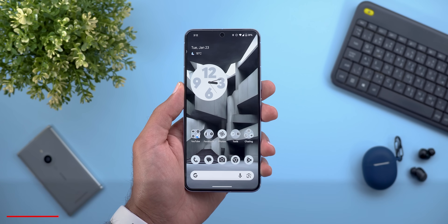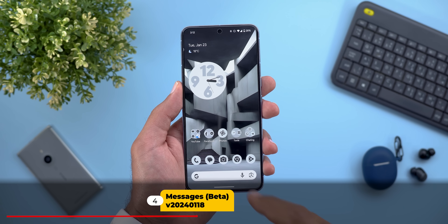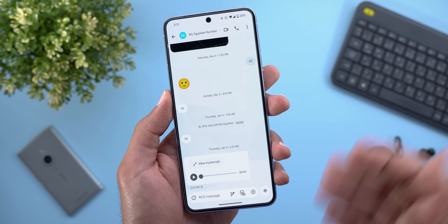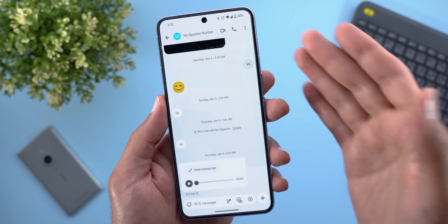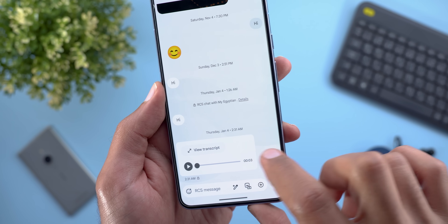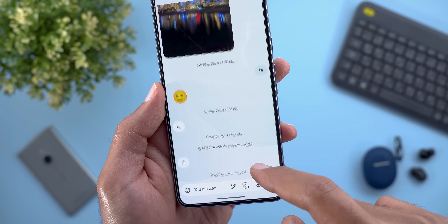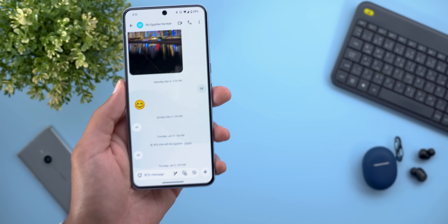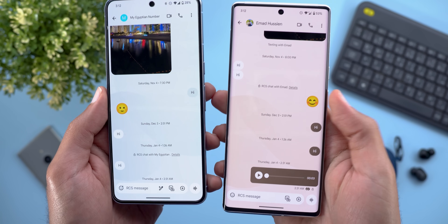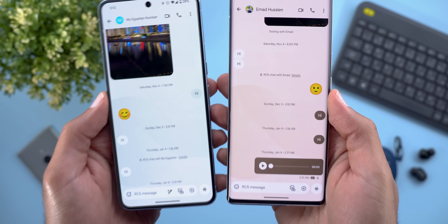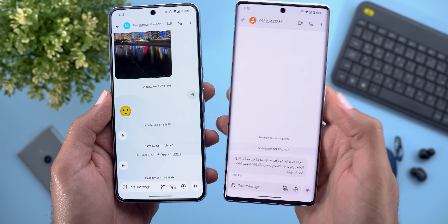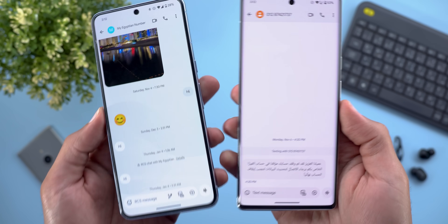Next, Google Messages. The only change I'll show you is the redesigned background for the conversation — it now matches your device theme and has waves in the background. This new change only applies to RCS conversations, so when you open a normal text conversation it still has a plain background.